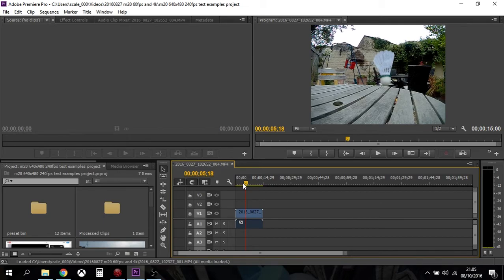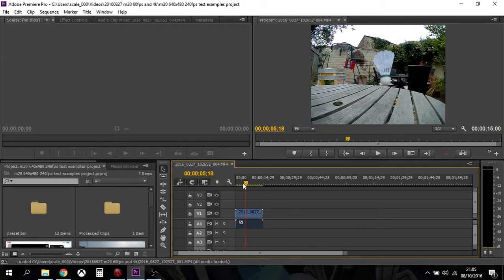But if you want to do some almost specialist slow motion photography, say you wanted to look at your golf swing or all sorts of different things, you can do 640 by 480, which still looks okay, at 240 frames a second. Absolutely amazing. Well done SJ Cam. I can't wait to play with this camera a little bit more.